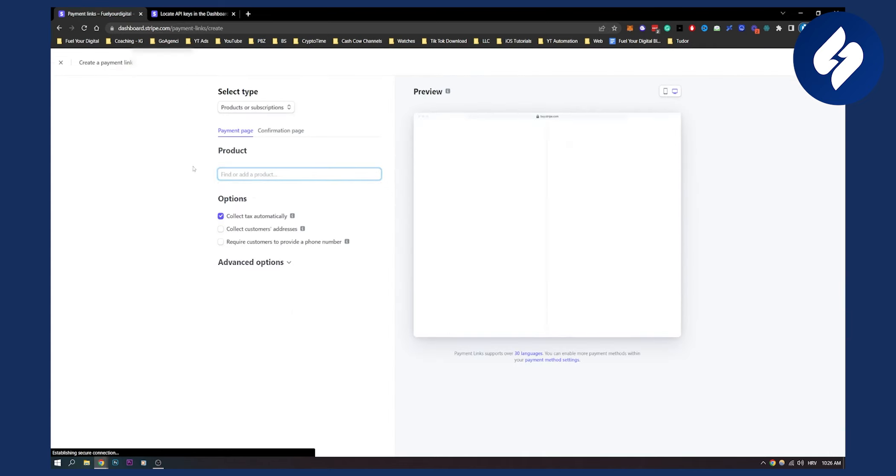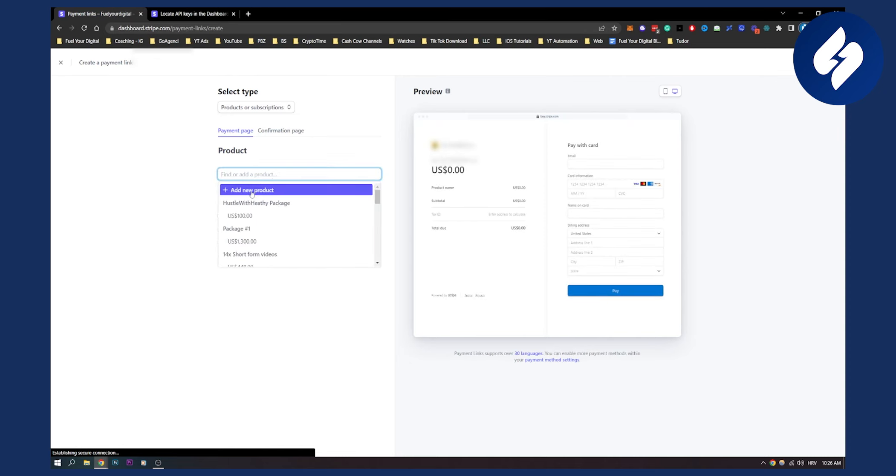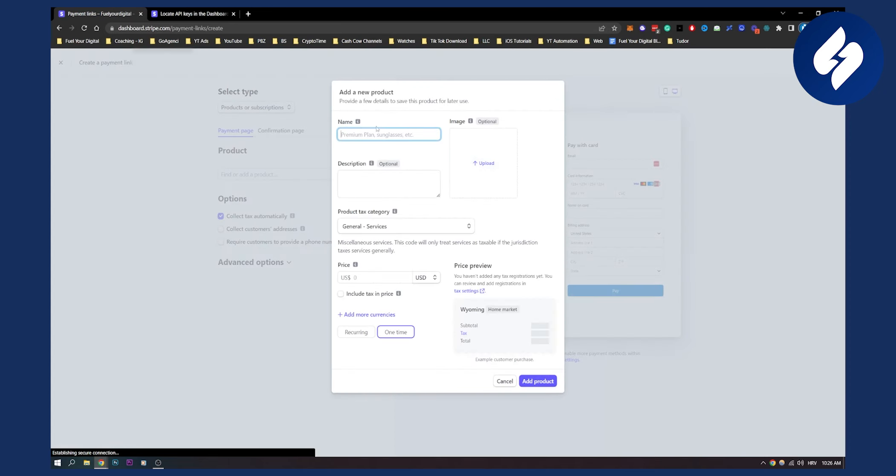Let's say you have a product, you can add a product. Here, as you can see, you will have to put the name, the price, and the description.